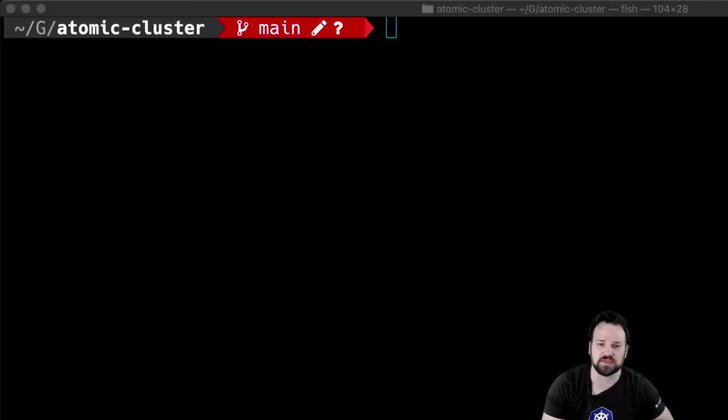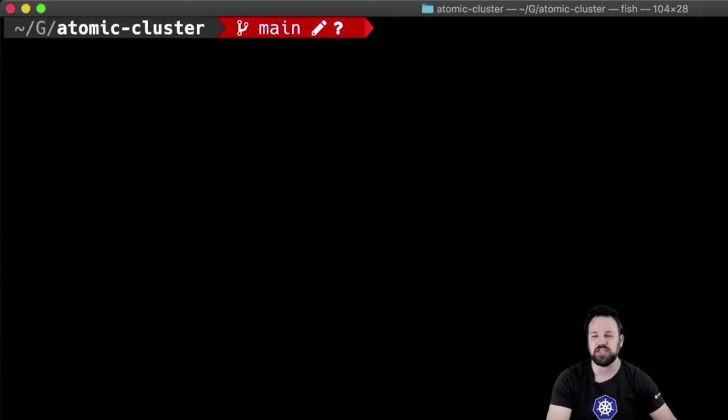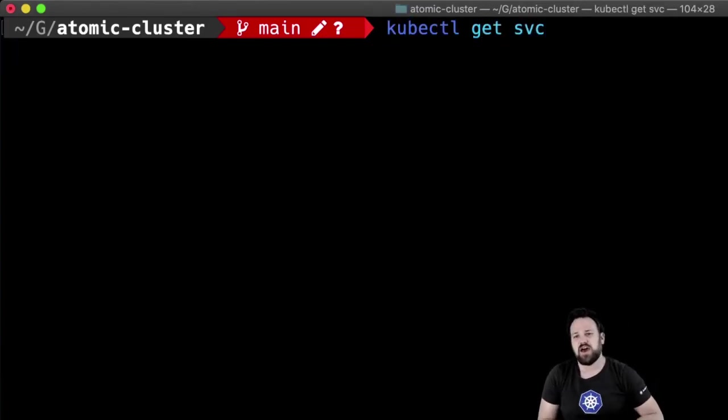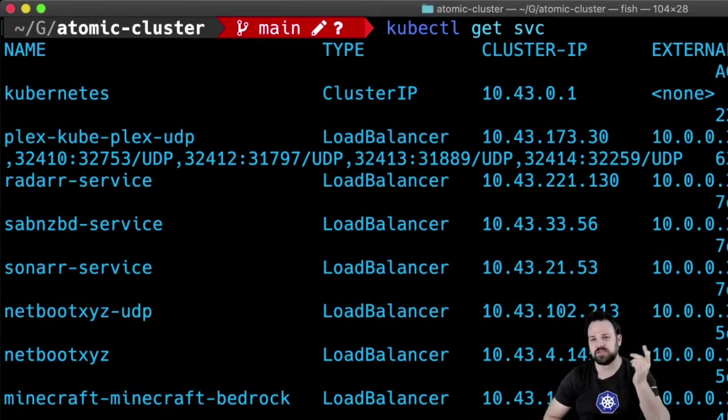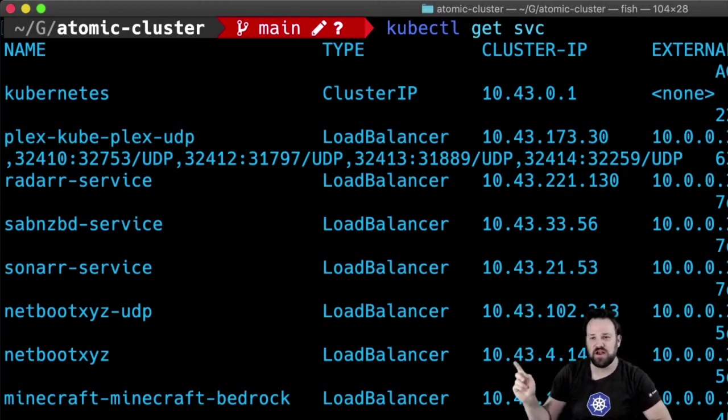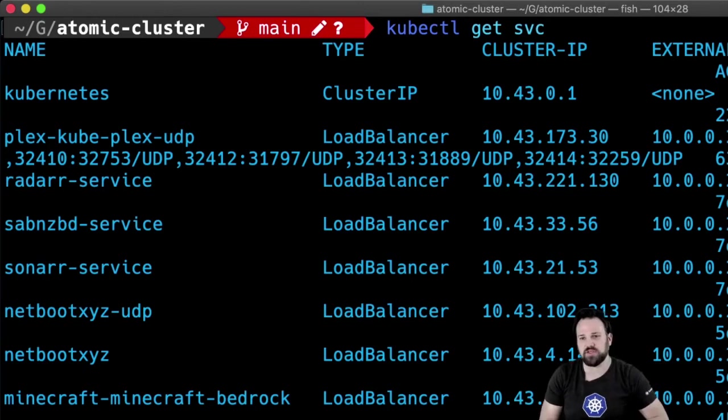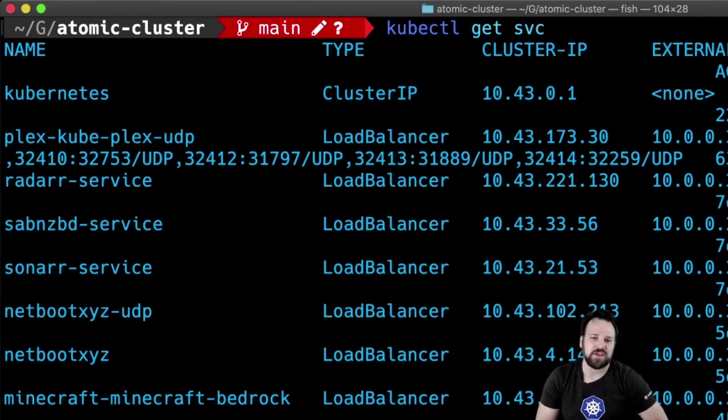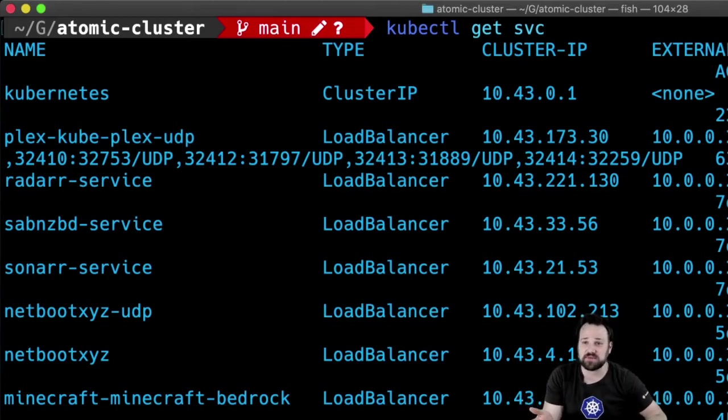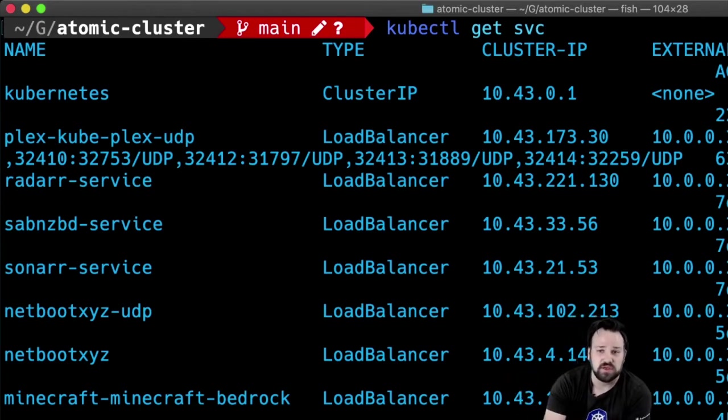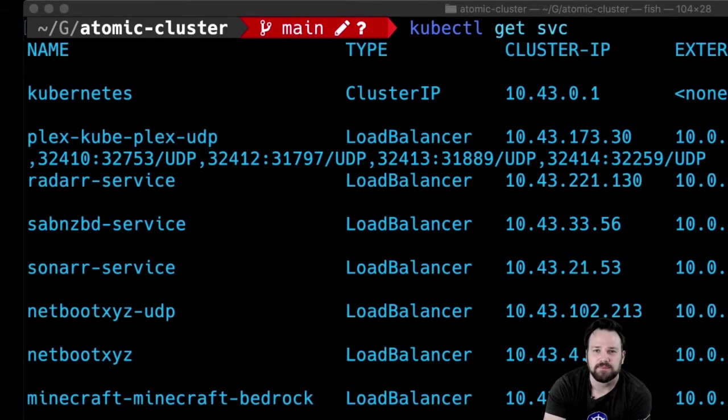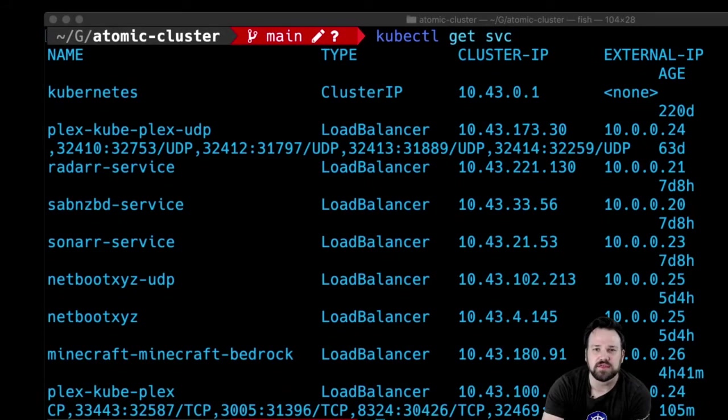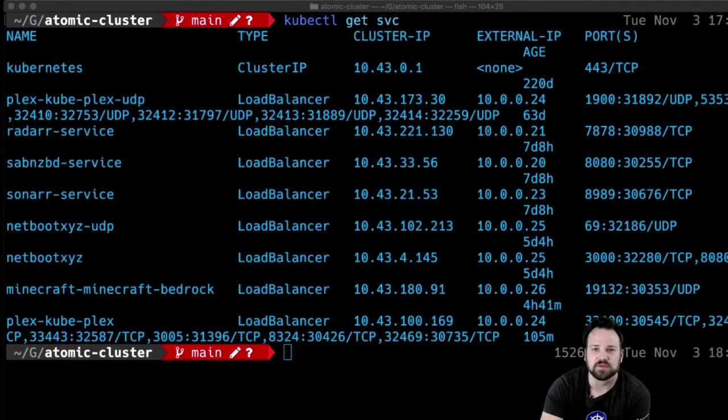I'm going to jump into another demo here. Let's actually just browse around the cluster. I'm sitting inside my Git repo here with some uncommitted changes. If I commit those, it'll trigger a sync to the cluster. When I'm looking at my services, you'll notice I actually have two Plex services here - one is for UDP and one is for TCP. I have the same thing going with Netboot XYZ, which is a Netboot provider so you can boot machines up over your LAN network.